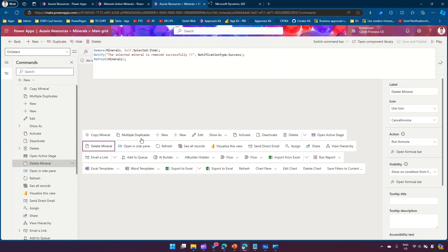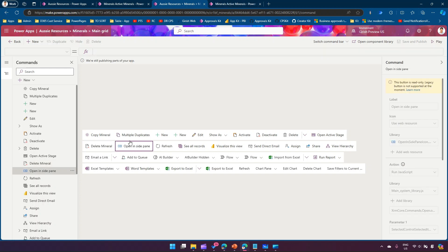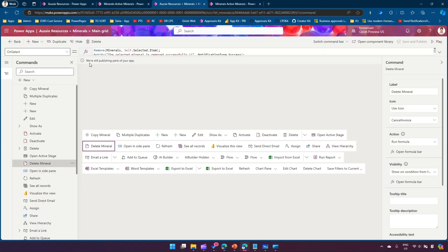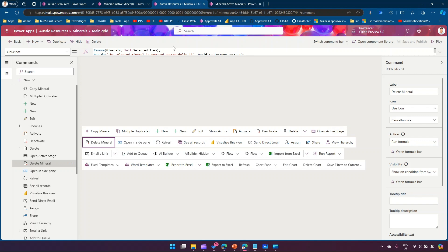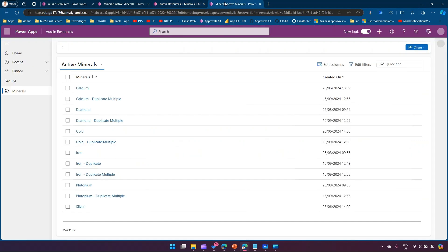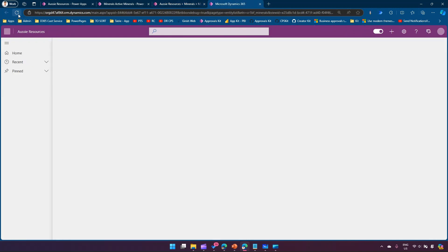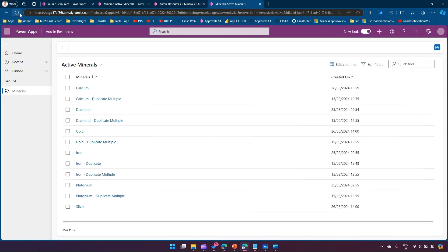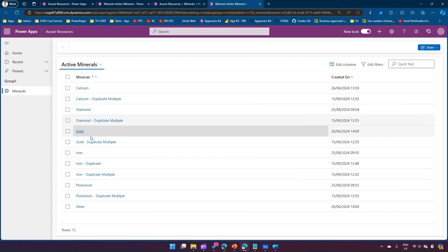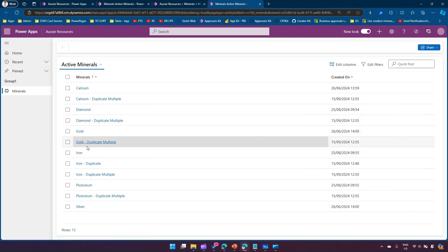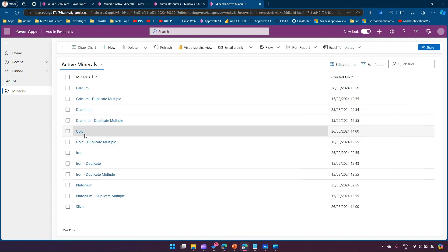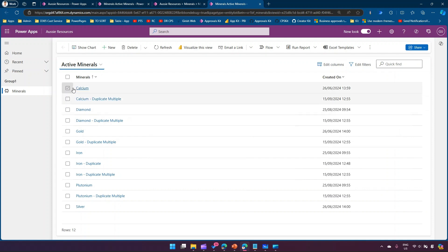For this command it's saying we are still publishing parts of your app so the changes may not be reflected immediately. Once this message goes off then you should be able to view the changes. The message is gone now so let me refresh the screen and let's start removing items.